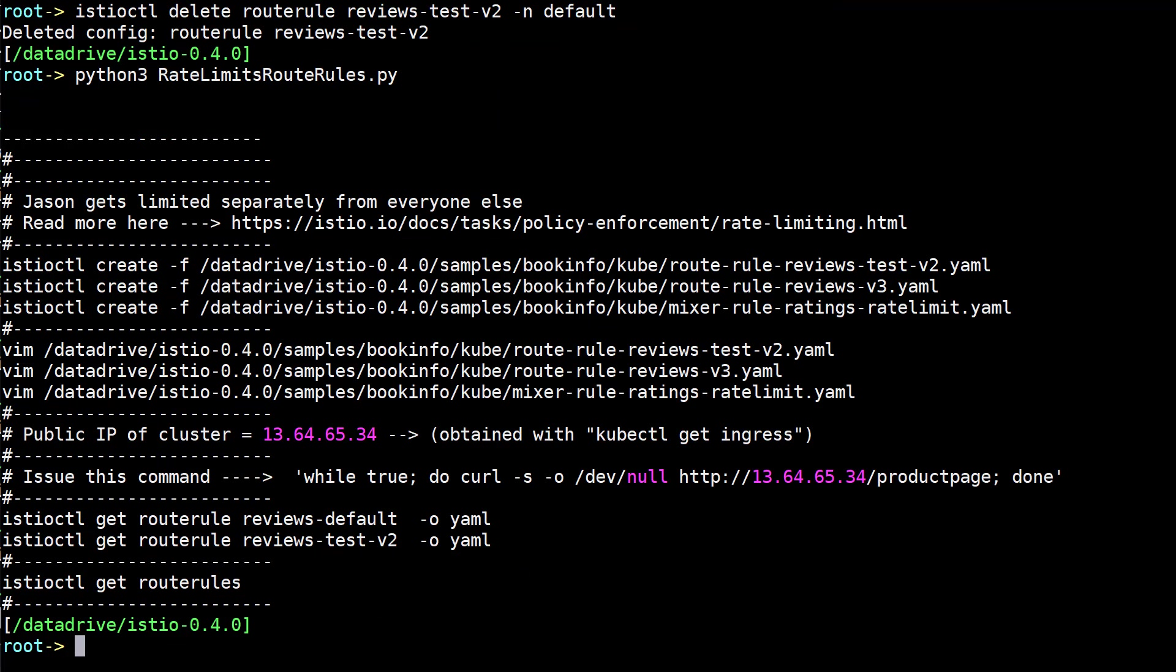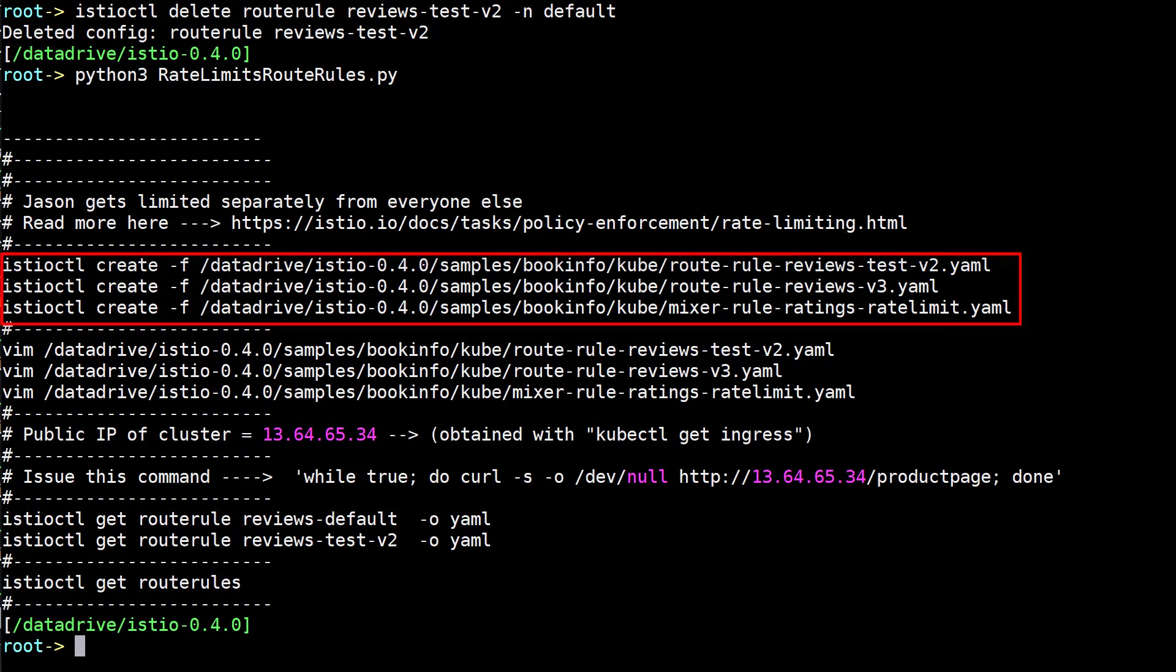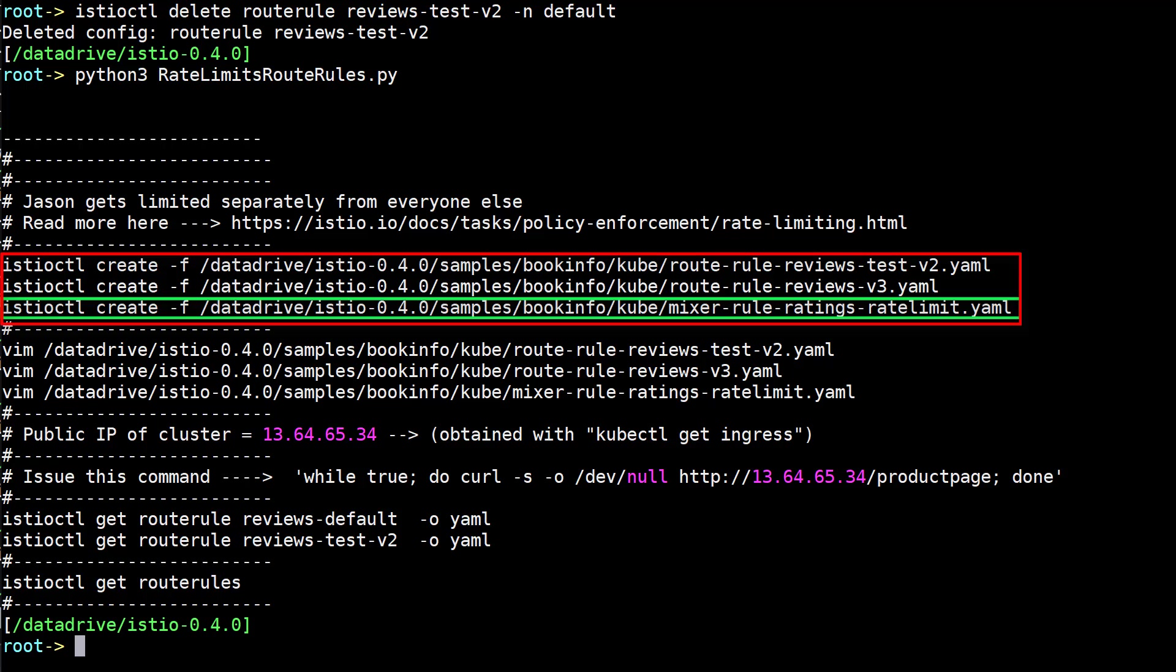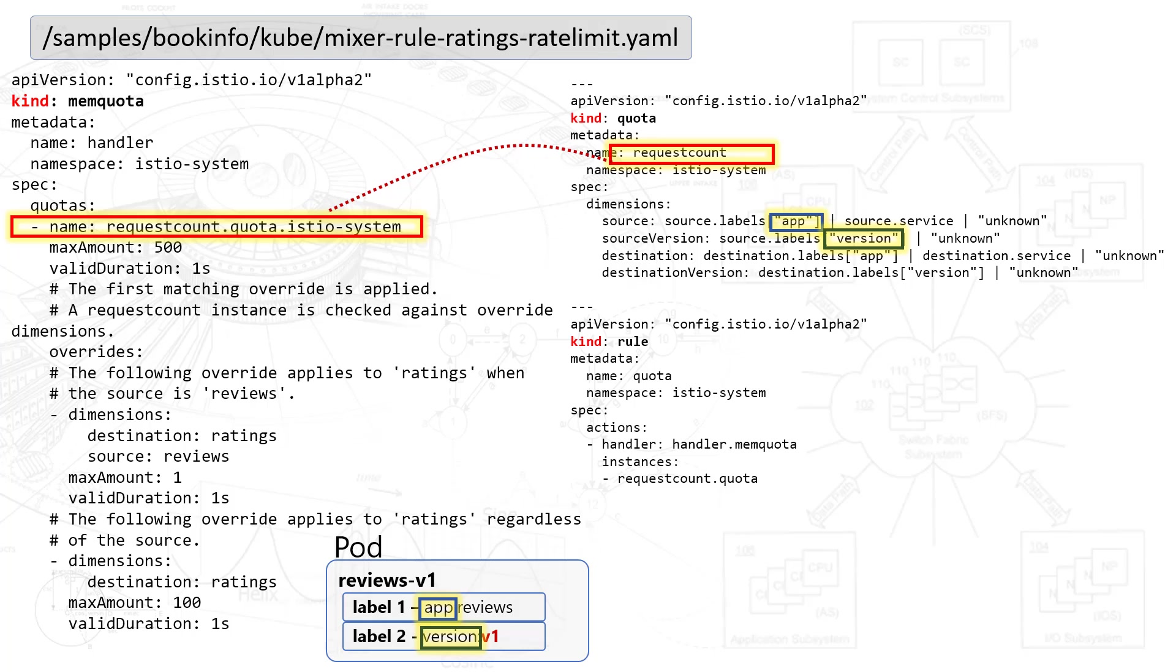There are three basic YAML files that define both the routing rules as well as the rate limit rules. And you can see this here. So the first two really define the overall rule set to route between the product page and the reviews, the ratings, details, etc. But really, when you think about the rate limiting, that's taking place here in the green box.